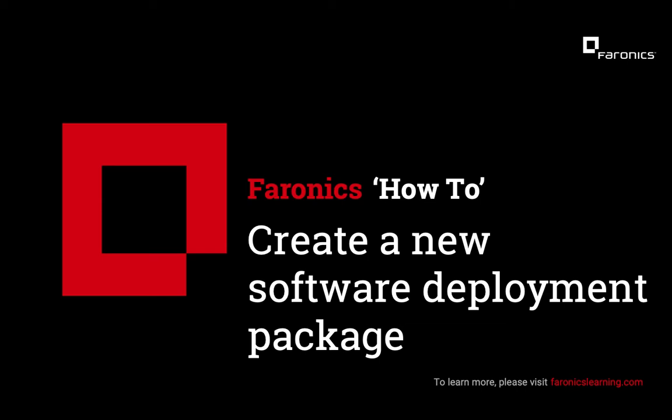Hi, I'm Tom in the product team at Pharonix. Welcome to this video that will show you how to create a new software deployment package in Pharonix Cloud Deep Freeze.